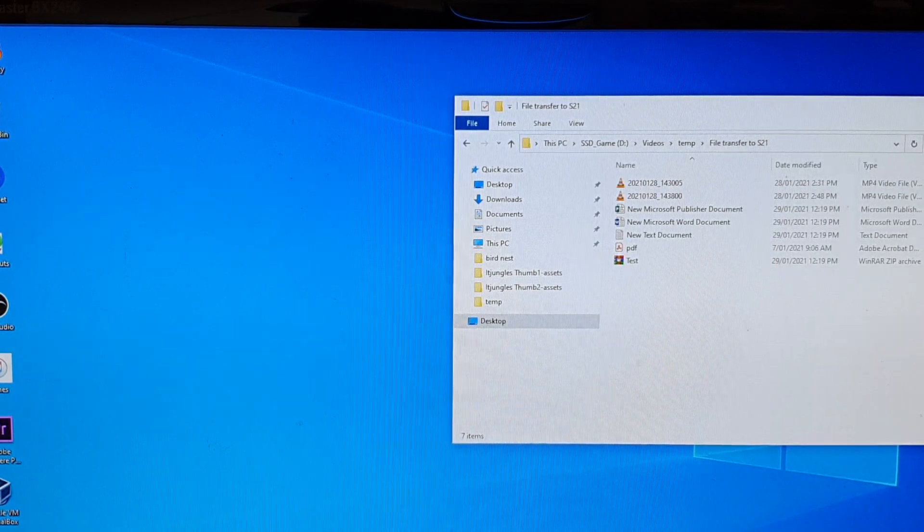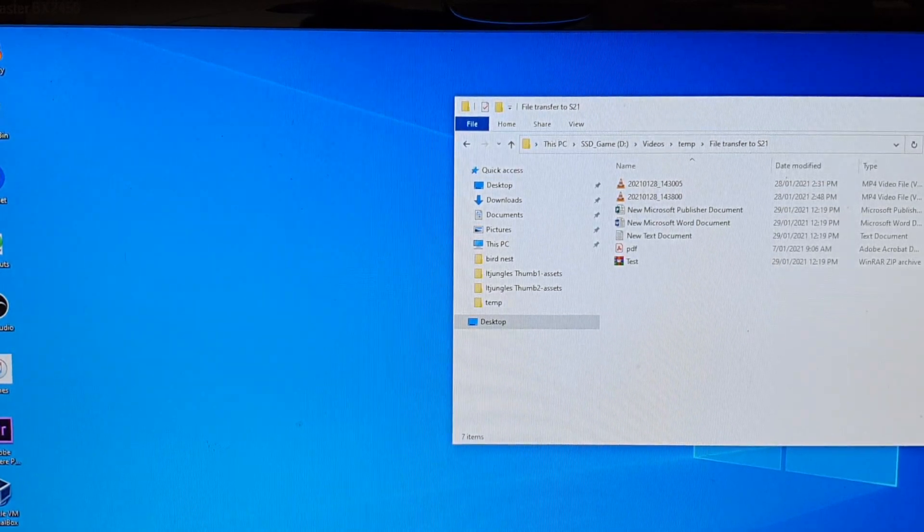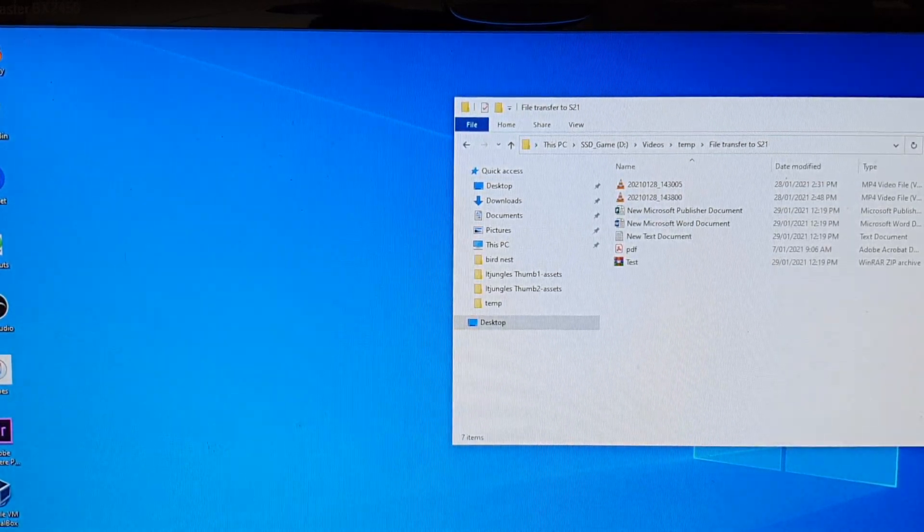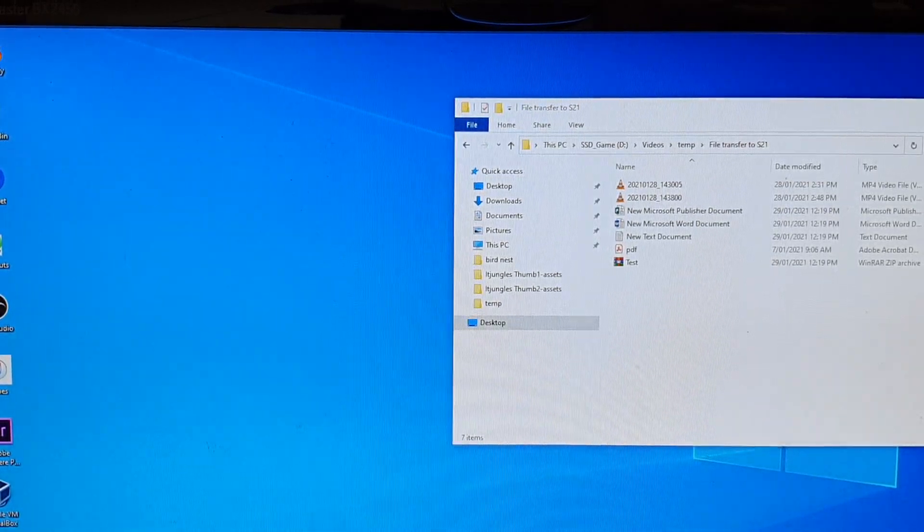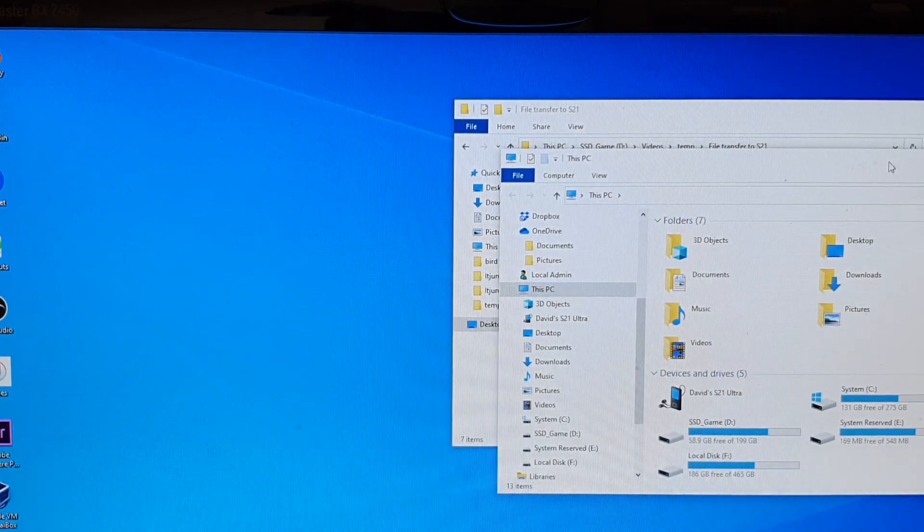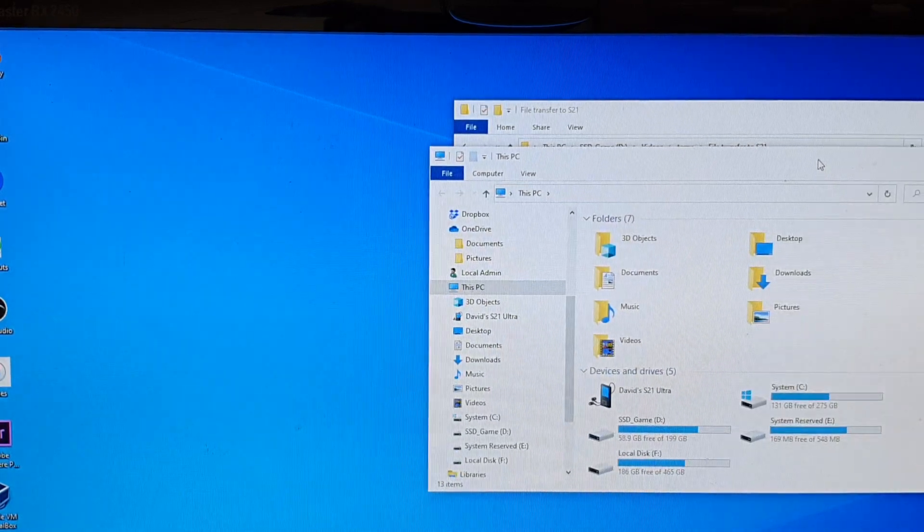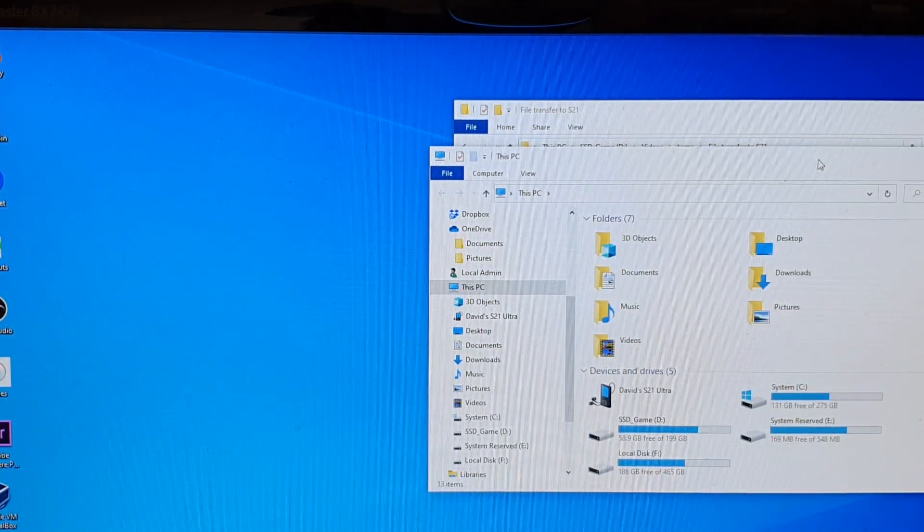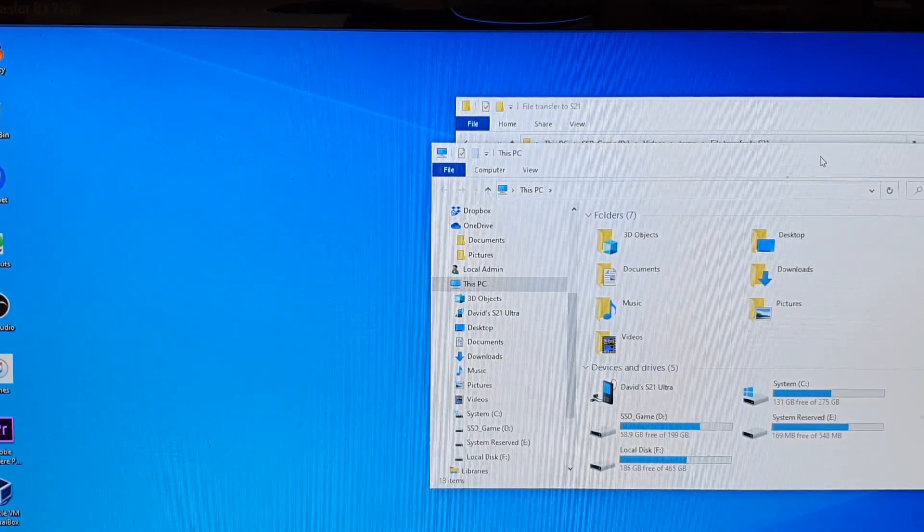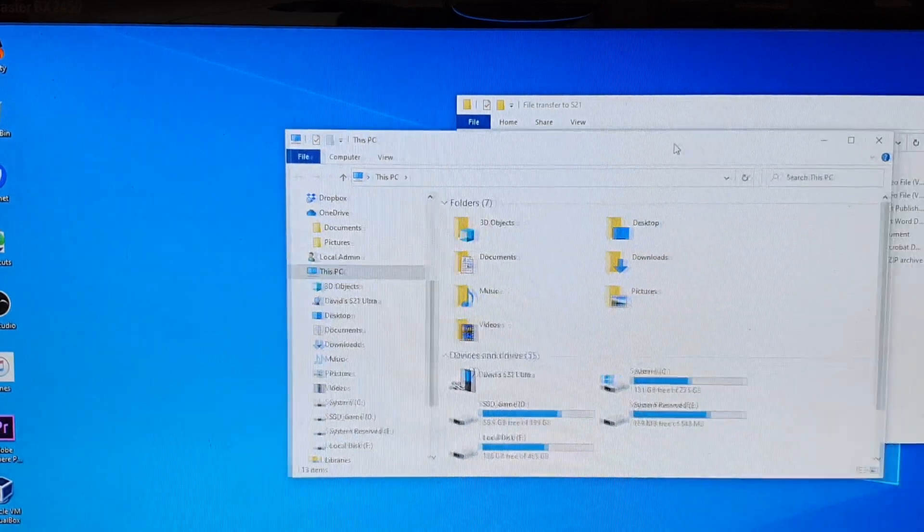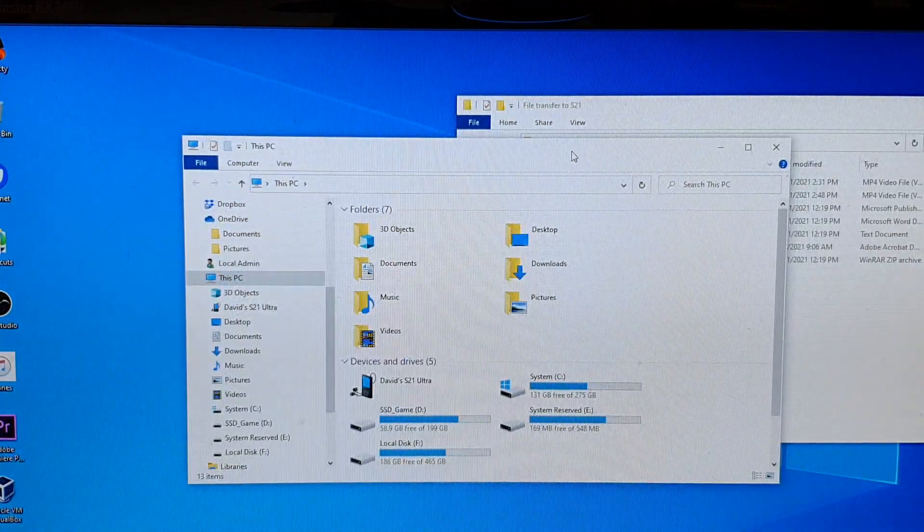Now I'm going to press the Windows key plus the E key on my keyboard to quickly open up File Explorer. On your computer, you can click on This PC.